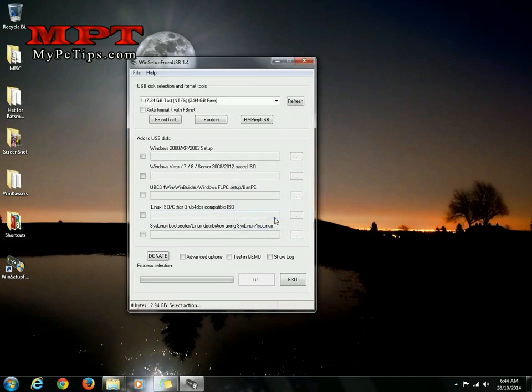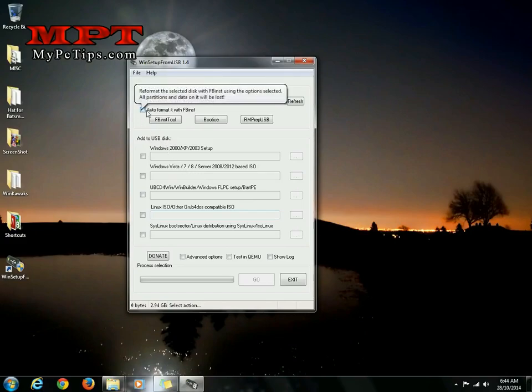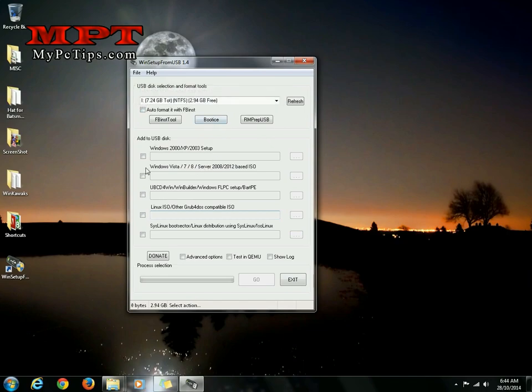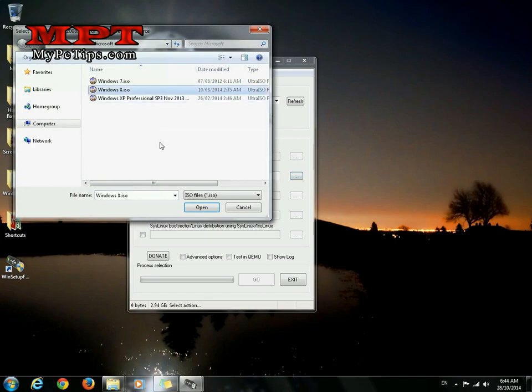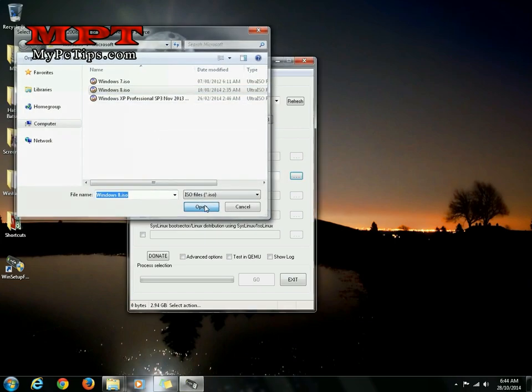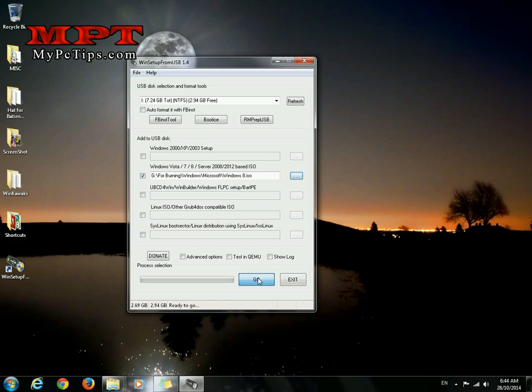So now I am going to perform the last step of this tutorial. This time you don't need to check this auto format. Check this, browse Windows 8 now, open it. Just hit go button, don't check any other thing, just hit go button.